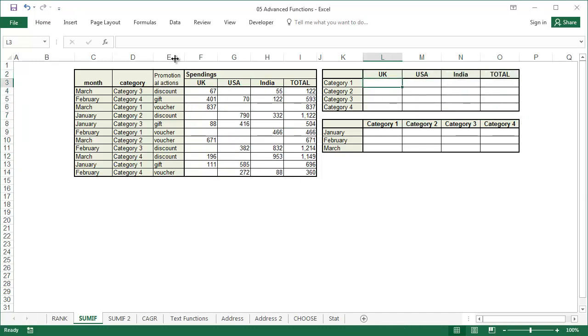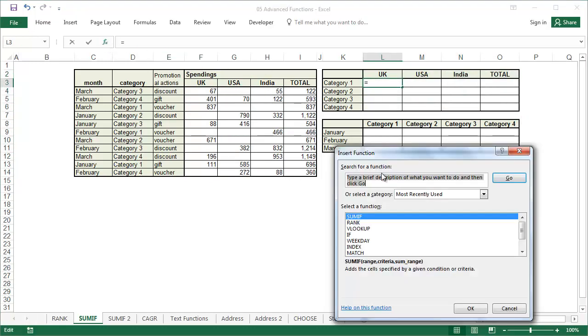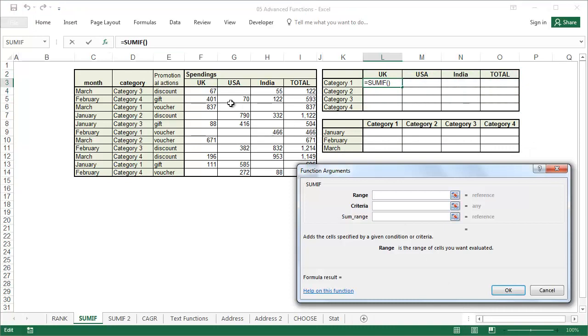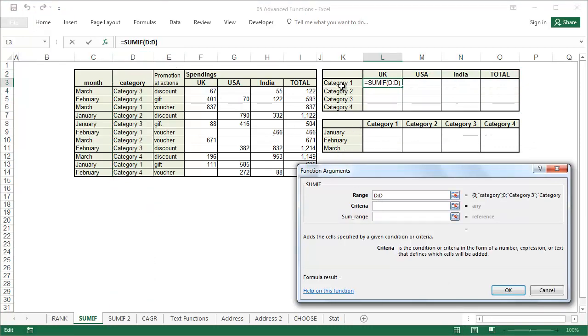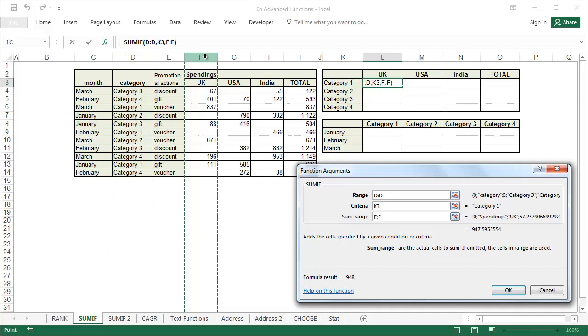The arguments of the SUMIF function are the range, where the function looks for criteria, the criteria, what the criteria function is looking for, and the SUM range, which data function should be added if the range equals the criteria.